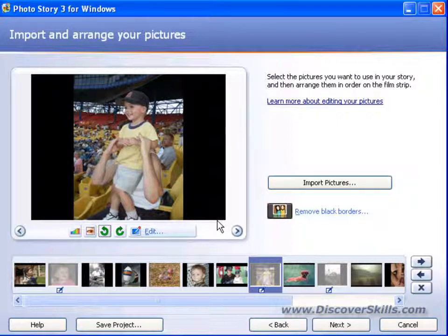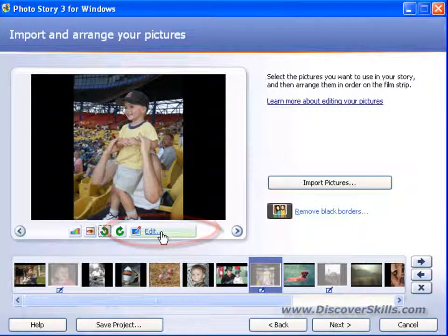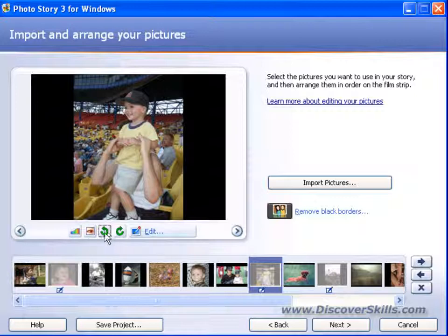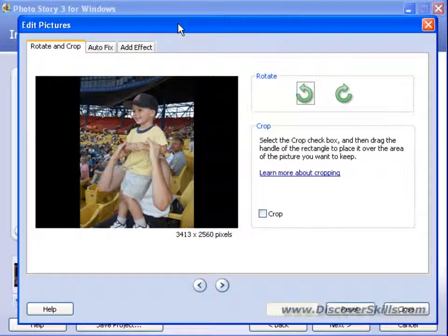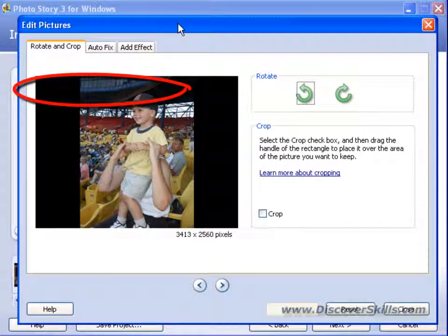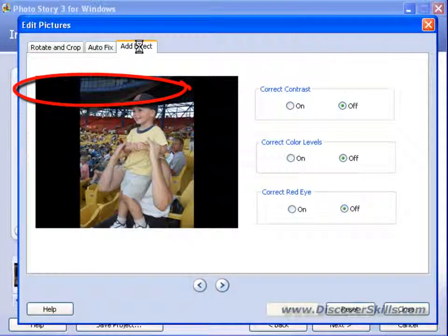The final thing we're going to look at on this screen is the Edit button itself. One of the things you'll notice when you start working with Photo Story is that there are multiple places to do the same thing. Even though we have these editing buttons, if we click on this Edit button, it will bring up a more sophisticated — although still very simple — editing screen. Notice we've got tabs at the top: Rotate and Crop, Auto Fix, and Add Effects.